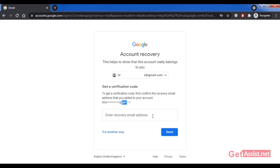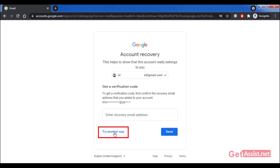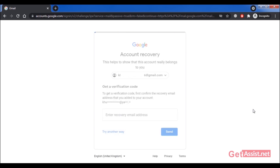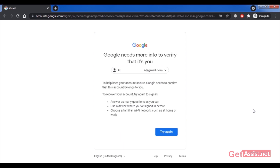At this point, Google will say it needs more information to verify it's you. You need at least one of the following: your old mobile device, a recovery email address, a security question you previously added to your Gmail account, or your phone number. These are the three main methods to access your Gmail account if you've lost access to your phone number.